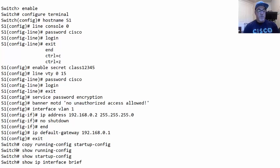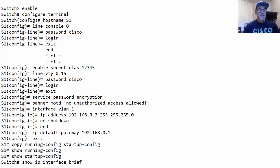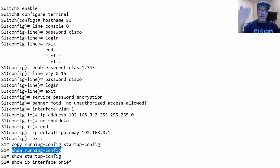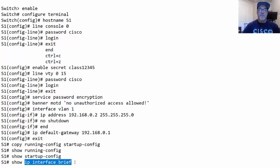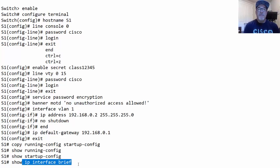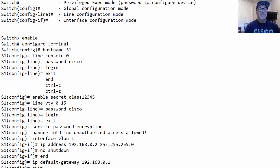The last three key commands are: show running-config to display the current running configuration on screen, show startup-config to display the saved configuration file, and show ip interface brief to show IP addresses on all interfaces. This last command shows all interfaces on the switch — including fast Ethernet, gigabit Ethernet, and interface VLAN 1 — along with whether they are up or down.